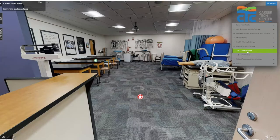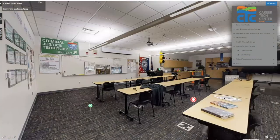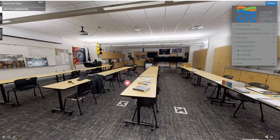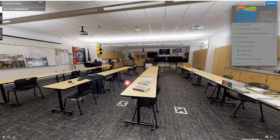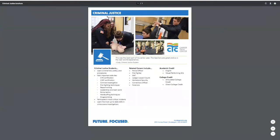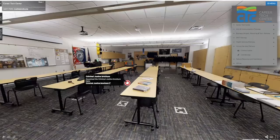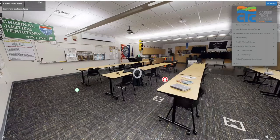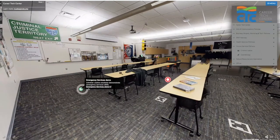That wraps up health sciences. Next on our list is human services, starting with criminal justice. Students in our criminal justice program will meet in this classroom — on the far side you can see it looks a little different, and that's where they practice hands-on demonstrations and physical fitness tests. It's not just police work they're training for — we work closely with emergency services learning things like CPR, how to use AEDs, and patient transfers. Over here we work closely with the fire department.